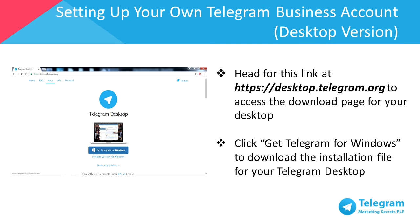Head to desktop.telegram.org to access the download page for your desktop. Click on 'Get Telegram for Windows' or your preferred desktop operating system to download the installation file for Telegram desktop. Once the download is completed, proceed to install the software on your computer.